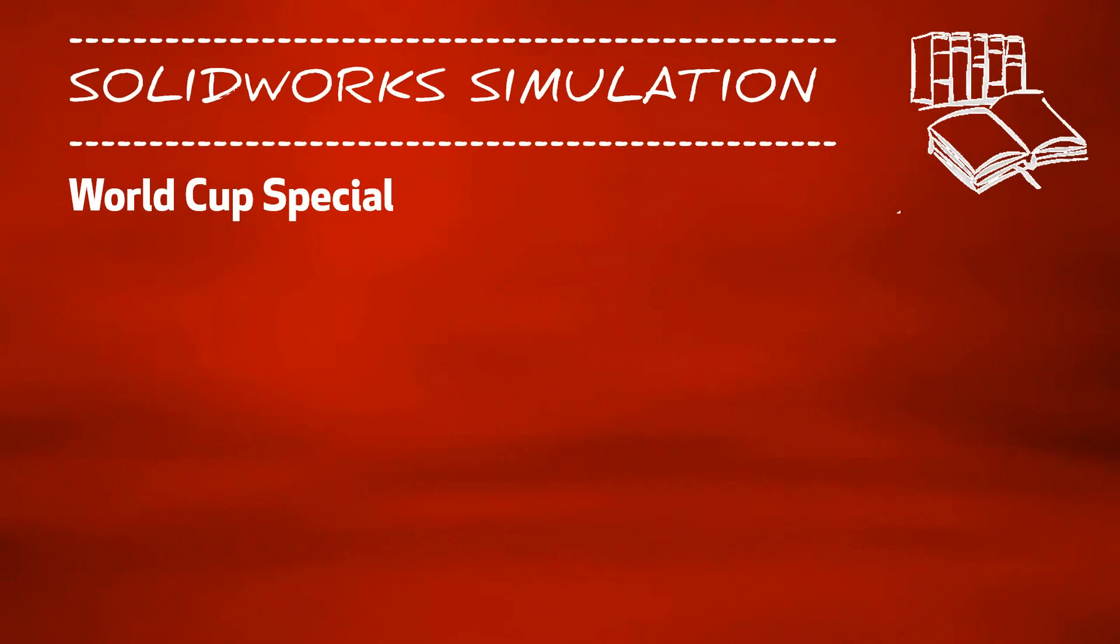Finally, the world is looking forward to the FIFA World Cup in Brazil. My name is Andreas Klump and today, matching the theme, we are going to talk about a virtual free kick training.